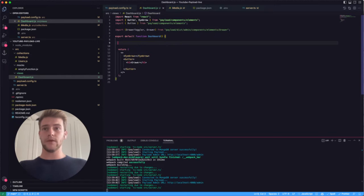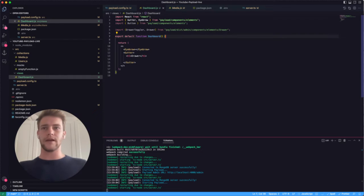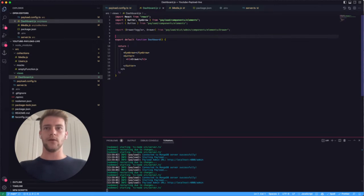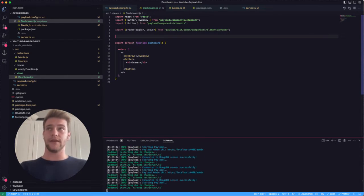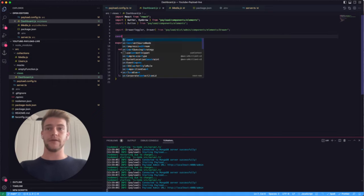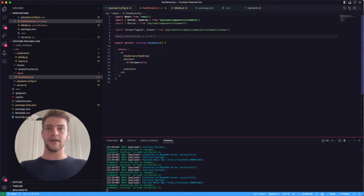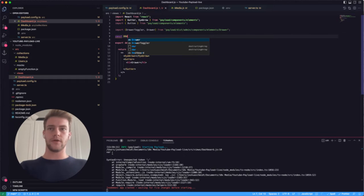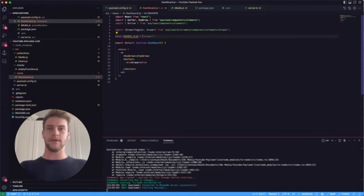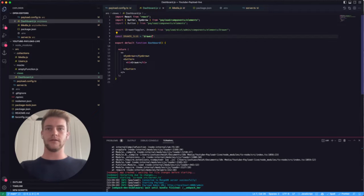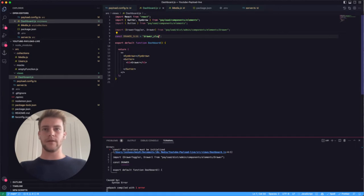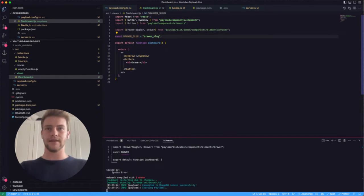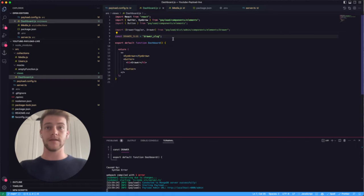Each drawer we define needs its own slug to identify it. In this case we're going to define a const slug — something like 'drawer-slug' — you can put in anything you like as long as it's unique.